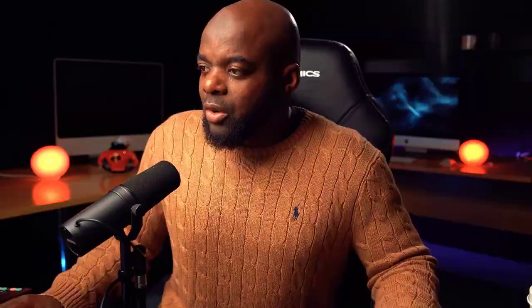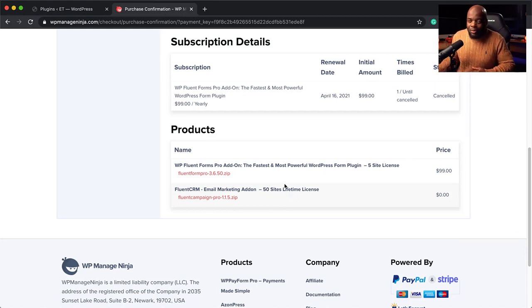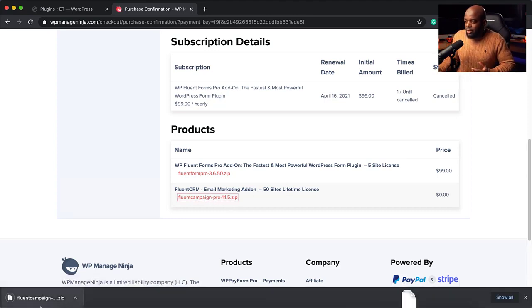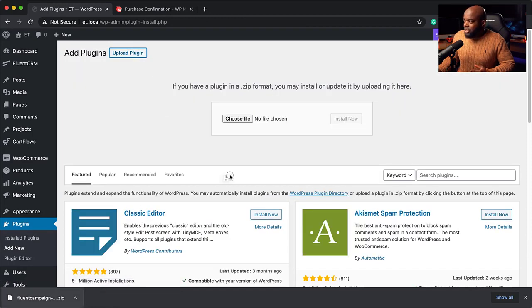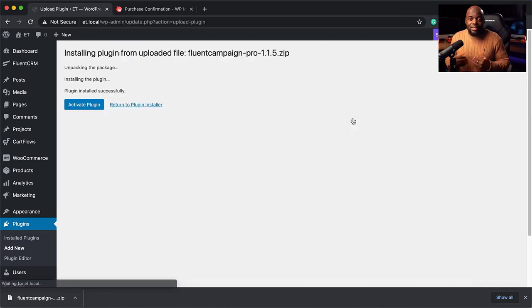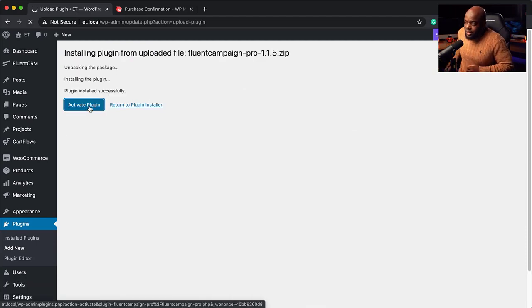Let me show you how to install the paid version. I took advantage of the lifetime license. Here is the file — I'm going to click here to download it. Next, I'm going to come over to my plugins, click Add New, and upload the plugin. I'll drag the file over and click Install Now. The plugin is now being installed — this is the paid version. It's saying Activate, so I'm going to go ahead and activate it.